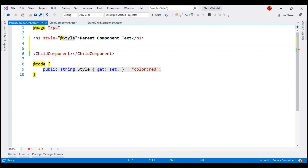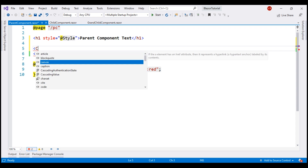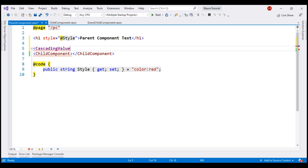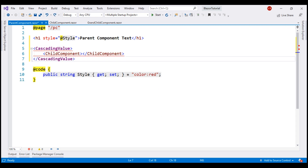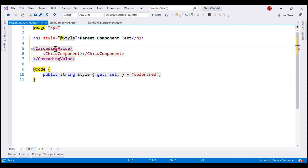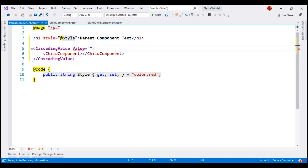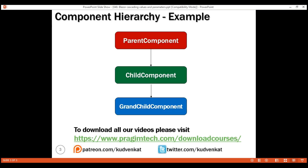To use cascading values, Blazor comes with a built-in component called CascadingValue. From the parent component, we want to pass this style property value to the child component. That is the reason we wrap the child component with the built-in CascadingValue component, and on this component we use the value attribute to pass the style property value. So the style property value is now cascaded down the component tree, meaning it's available to both the child and grandchild components.